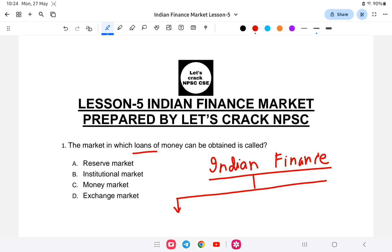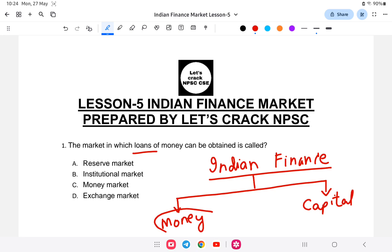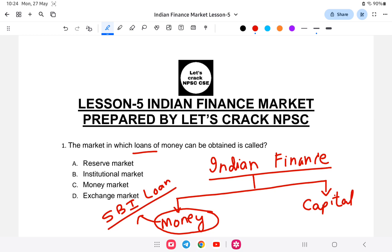The answer is: the Indian Financial Market is divided into money market and capital market. The money market means short-term loans — for example, a personal loan or a car loan taken within five years. For example, an SBI loan: you go to the bank and SBI will give you the loan. A short amount repaid within five years with interest is called the money market.